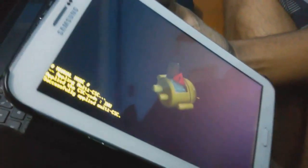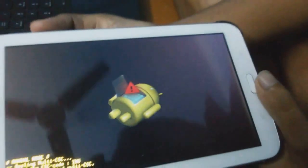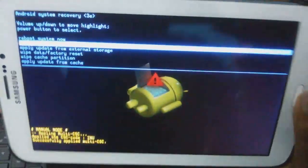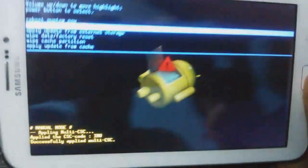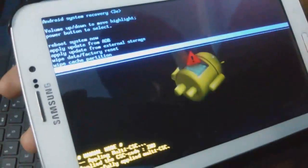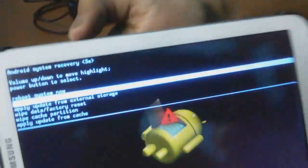First of all you need to get to the download mode. You know that by pressing the volume down key, the home button, and the power button at the same time. But the problem is that in this case we are unable to get into the download mode, so I am going to show you how to get into the download mode.